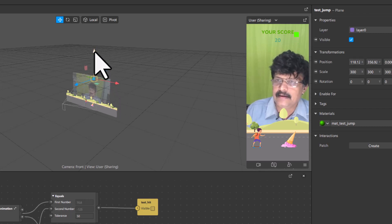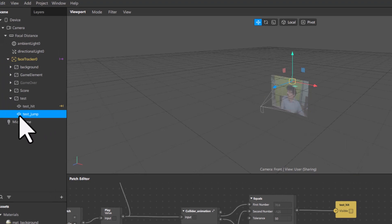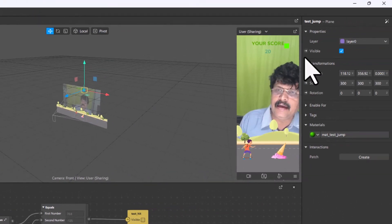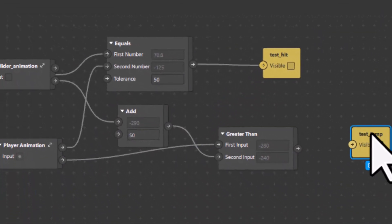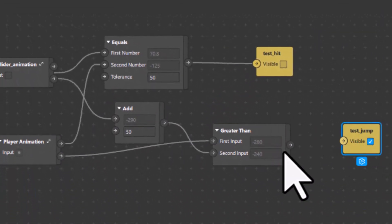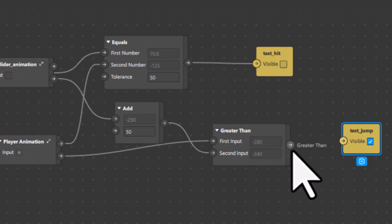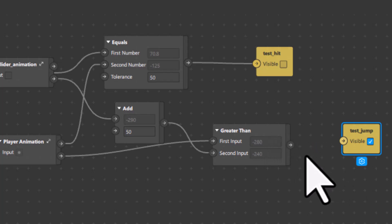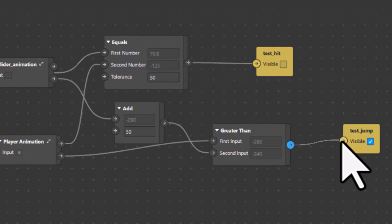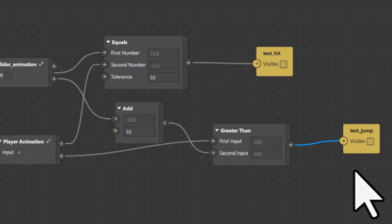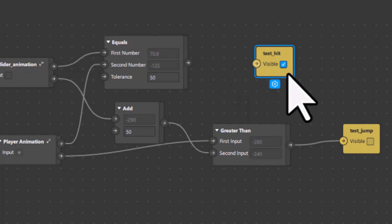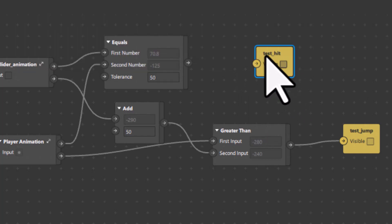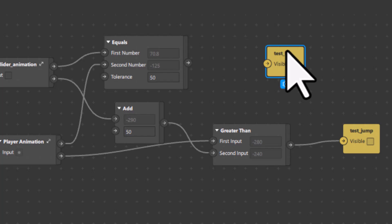I will select test_jump and attach the mat_test_jump material to it, then move it to the upper right-hand side. I will take the visible parameter of test_jump and bring it into the patch editor — it will be visible only when he jumps correctly. I will connect it here and temporarily disconnect test_hit and switch it off.